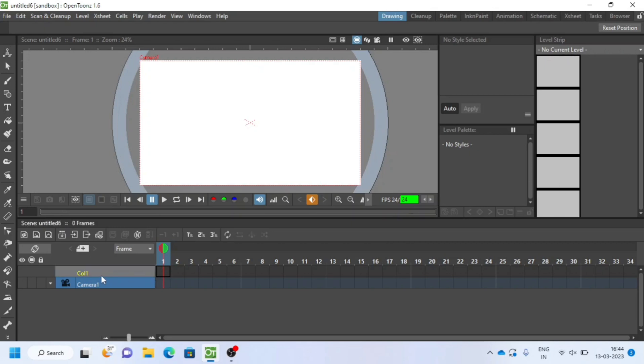Let's create bat body parts first. I will need a new layer. For that, I will create new vector level. Click here for new vector level.